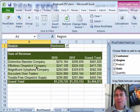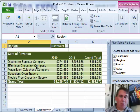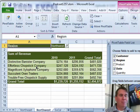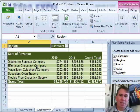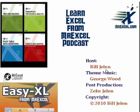A great way to replicate a report for every region, product, customer — whatever you would need. I want to thank Diane for sending that question in. Thank you for stopping by. We'll see you next time for another netcast from MrExcel.